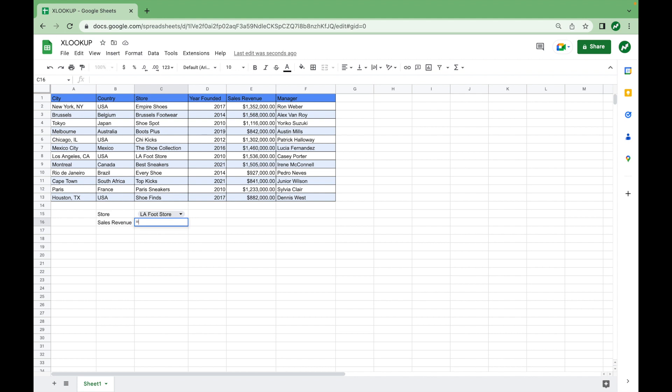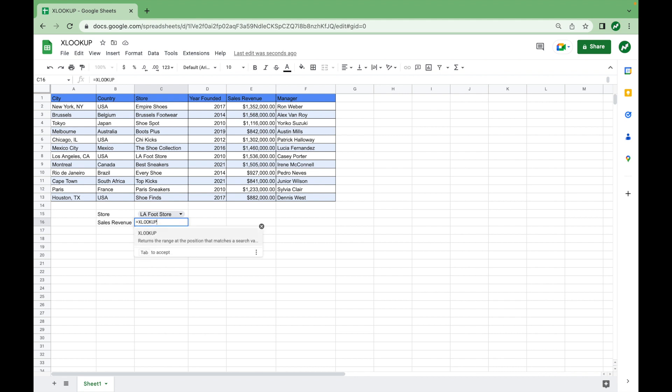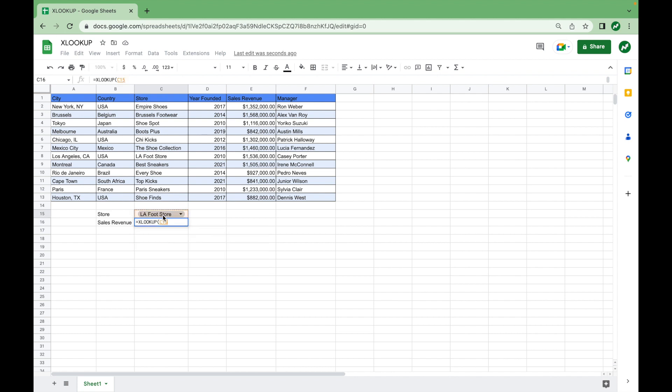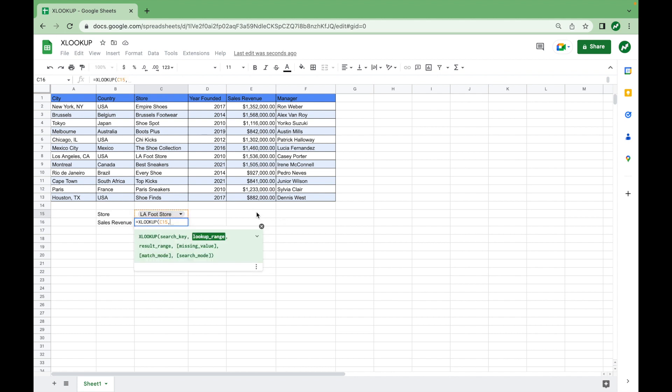So we'll type in equals XLOOKUP and then open our parentheses. So first, we're going to find the search key. And the search key is this cell we just entered the drop-down list, the store. Then we'll add a comma. And now we're going to do the lookup range. And for this case, the lookup range is the store. So we're going to highlight all the stores, enter comma.